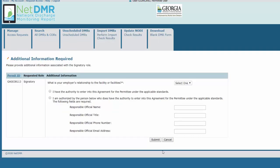Choose your relationship to the facility. If you're employed directly by the facility, select Facility. Otherwise, choose Other. For example, if you work for a company that manages the facility, choose Other.